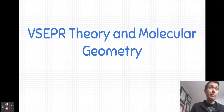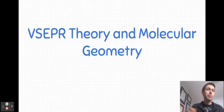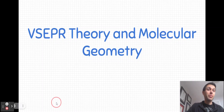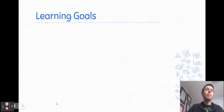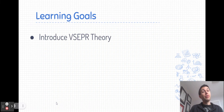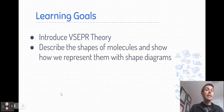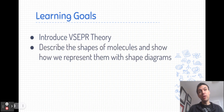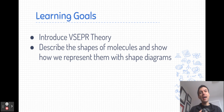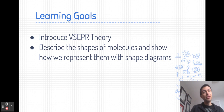Welcome everyone to our video on VSEPR theory and molecular geometry. In this video, we are going to introduce what VSEPR theory is and how it works, and we're going to apply it to describe the shapes of molecules and show how we represent those molecules on paper using shape diagrams.